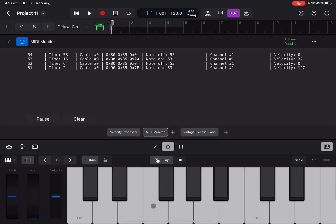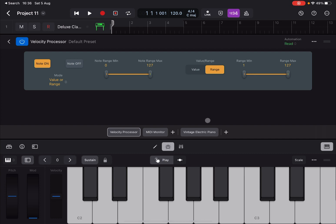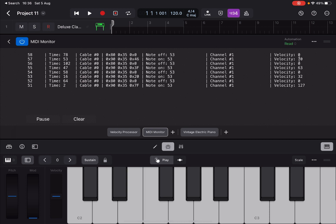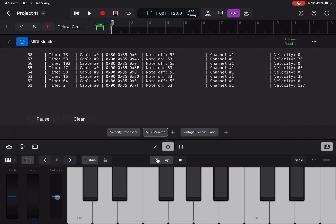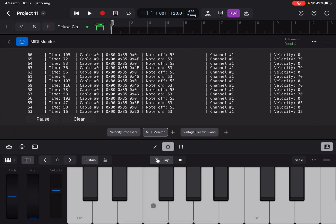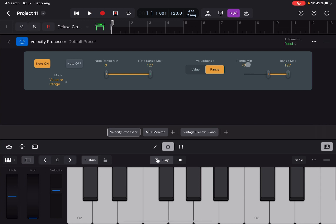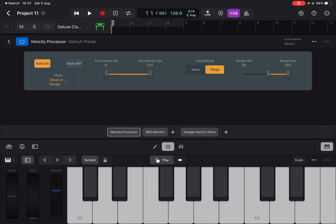With Range mode, minimum 1 and maximum 127: pressing a note gives 63 based on the slider — Note On 63, Note Off zero since we're not acting on Note Off. If I set the range minimum to 70 and press a note, it becomes 70 because that's the minimum. But if I increase the slider velocity so it goes above 70 — say to 79 — it leaves it at 79 because it falls within the 70–127 range.